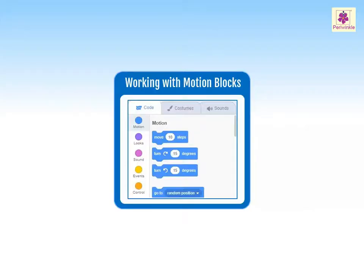If you want to make the Sprite perform different movements, you can use the blue colored blocks in the block palette called the motion blocks.